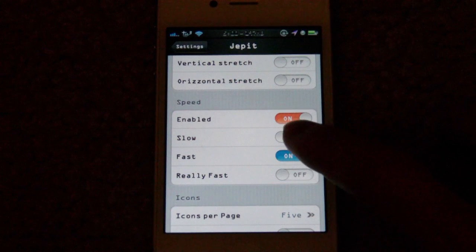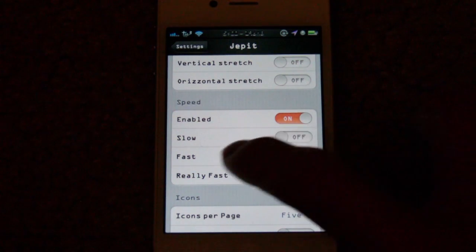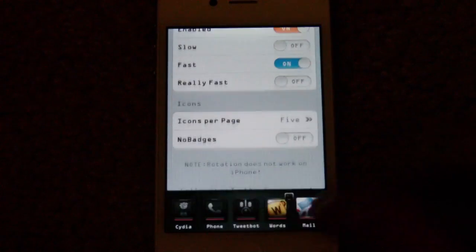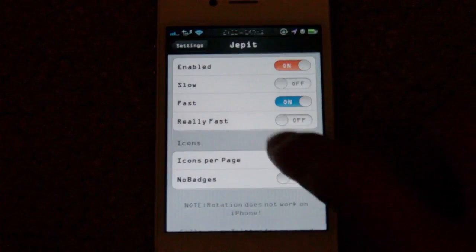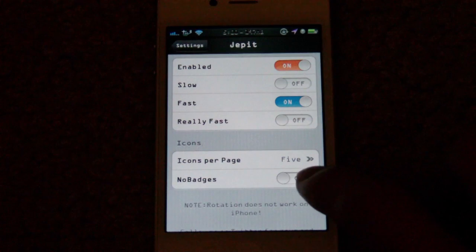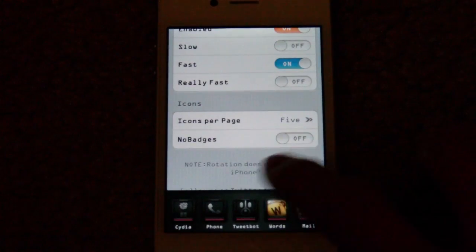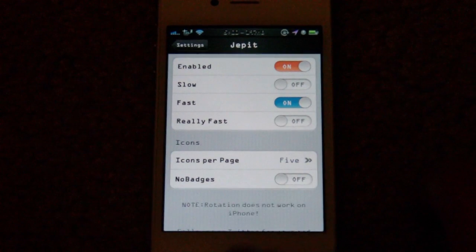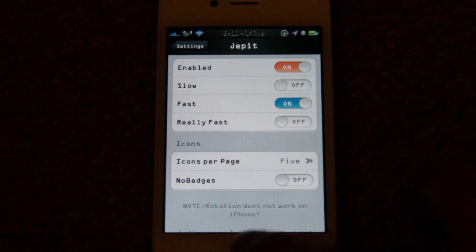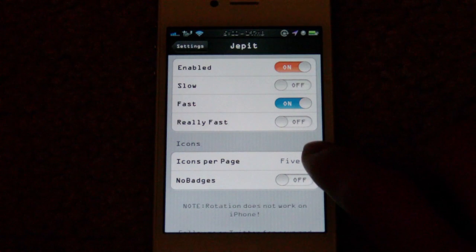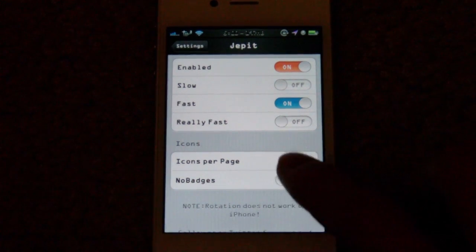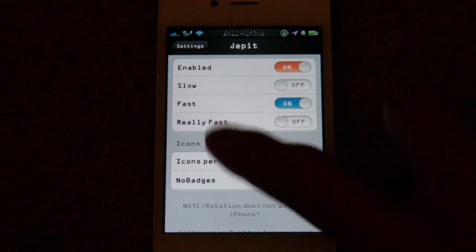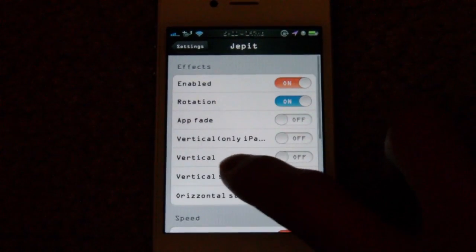You can also modify the speed of the transition — you have to enable it — and then you can make it slow, fast, or really fast. I currently have it set to fast. You can also change the amount of icons you have in your dock — I have it set to five — and you can make it so there are no badges, which I'm assuming is for the switcher only.